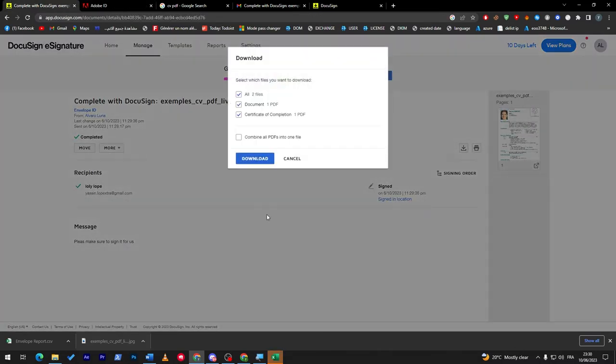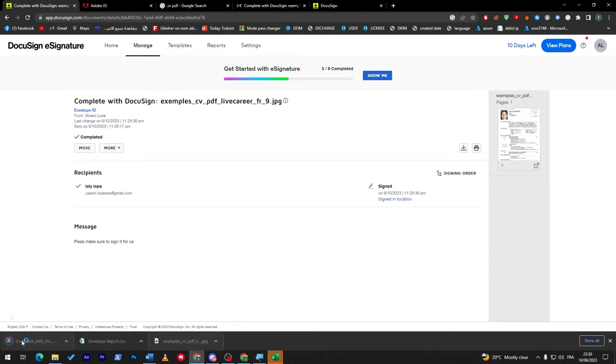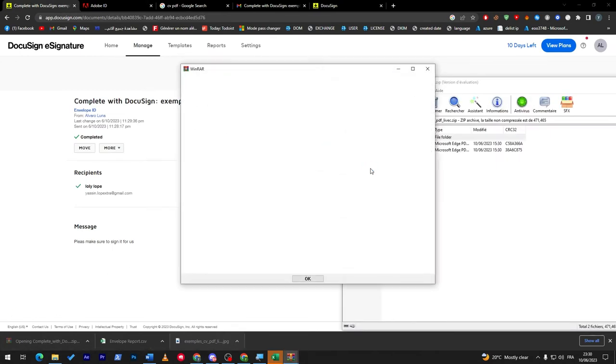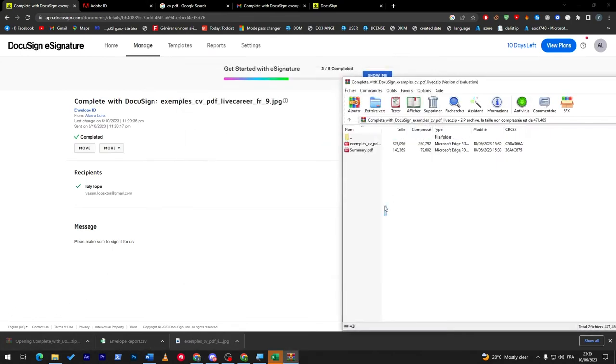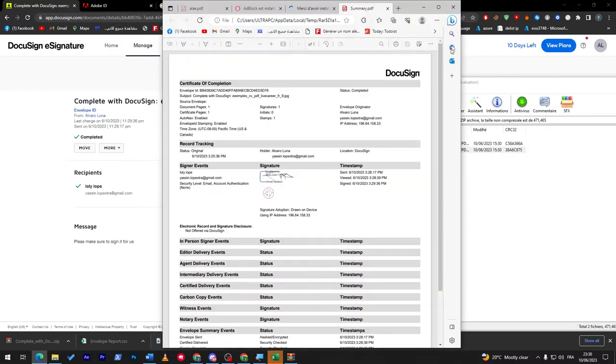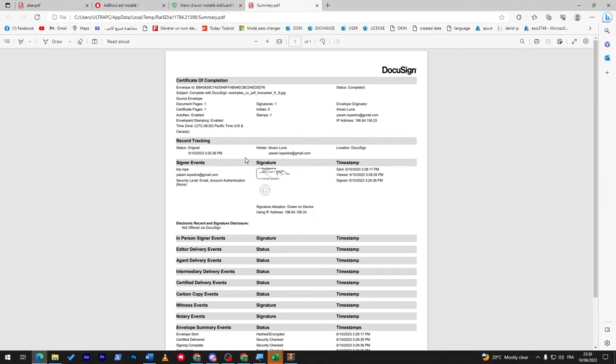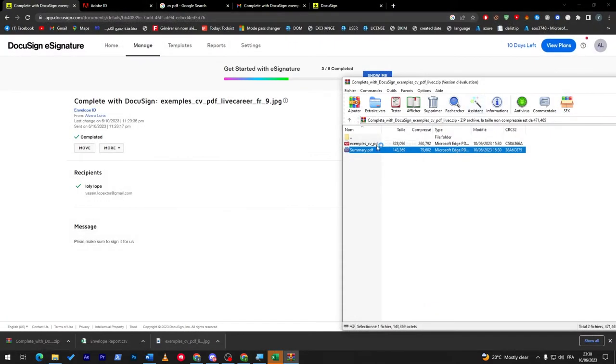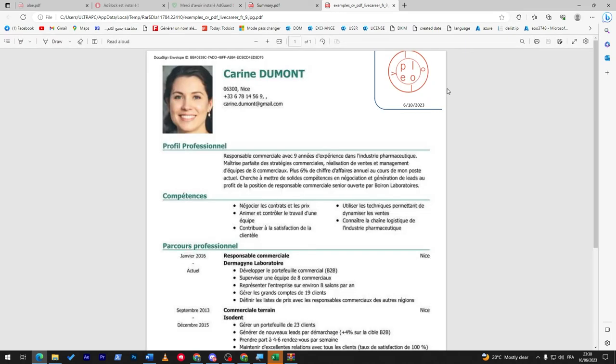Everything is literally sent to you in details. You can even download it as you might see here. Download, and here it is. They have given me both a summary and an example of the CV. So here it is. This is the summary, this is the signature that I made, this stamp, and this is the date, the IP, literally everything.